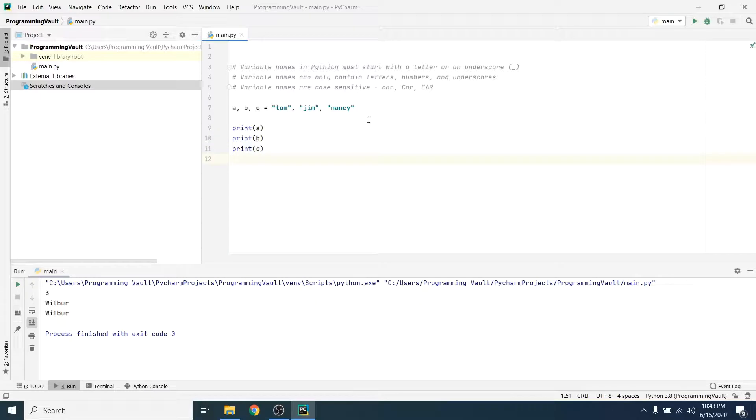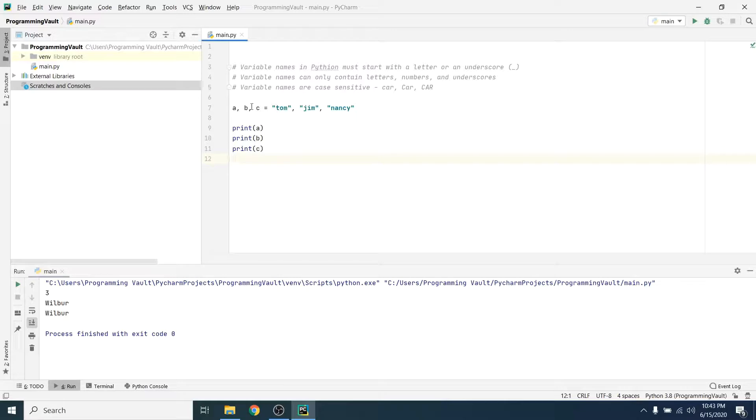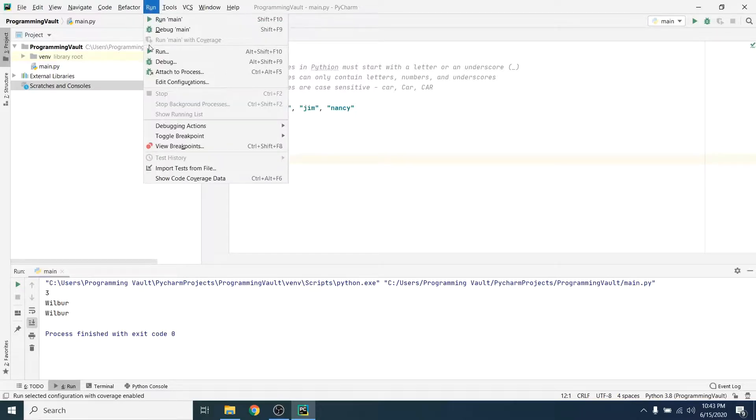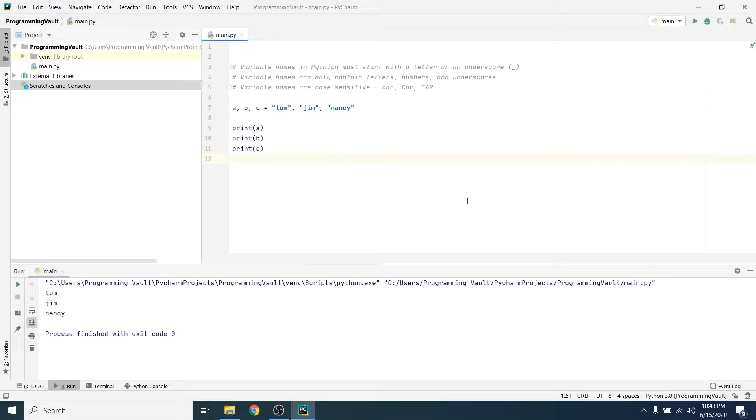Let's see that that did actually work. So it's going to do these respectively, right? So the first value that you give it over here will go to the first variable a, the second value that you give it will go to the second variable b, and so on. Let's just print this out and make sure that it does in fact work. It does, print out Tom, Jim, and Nancy.